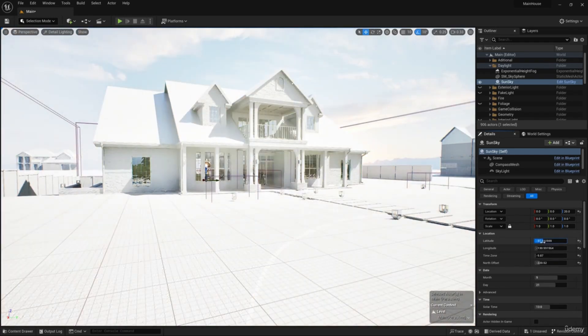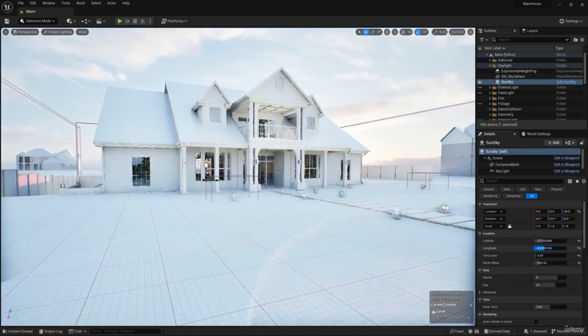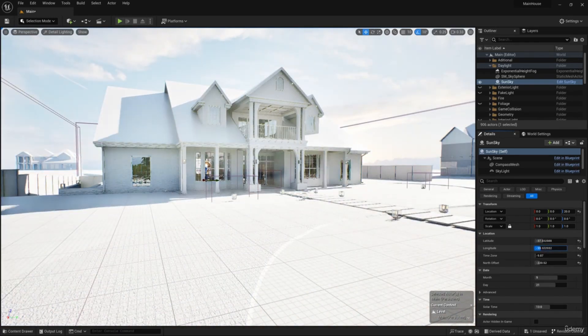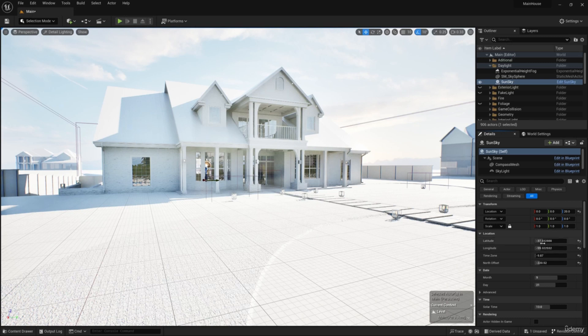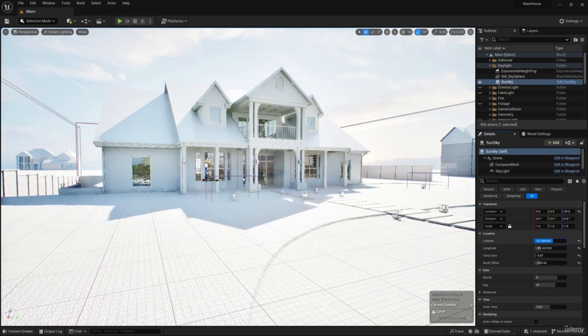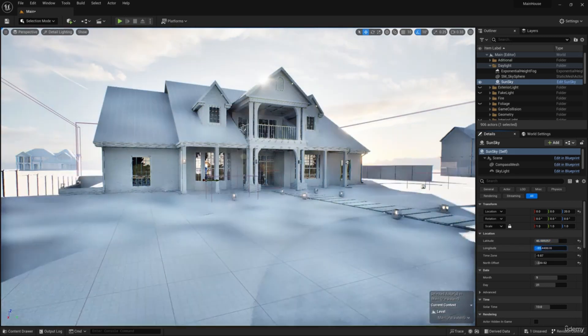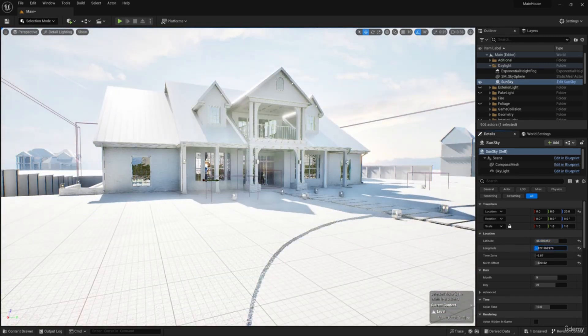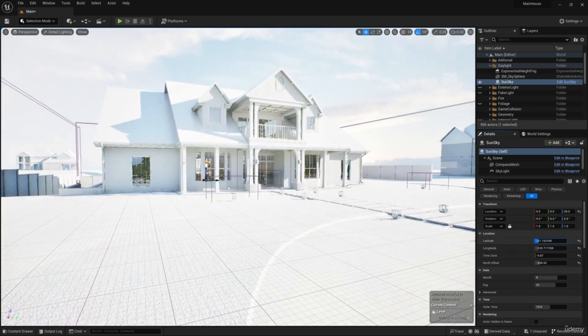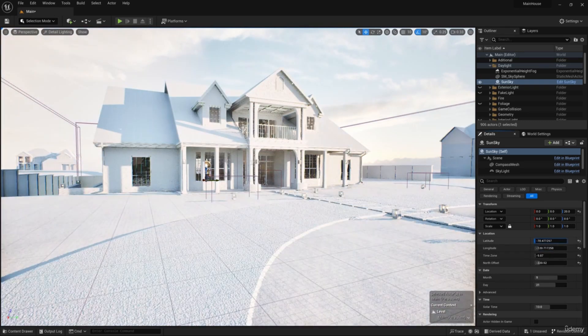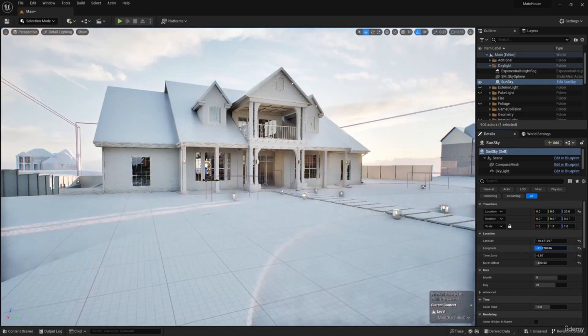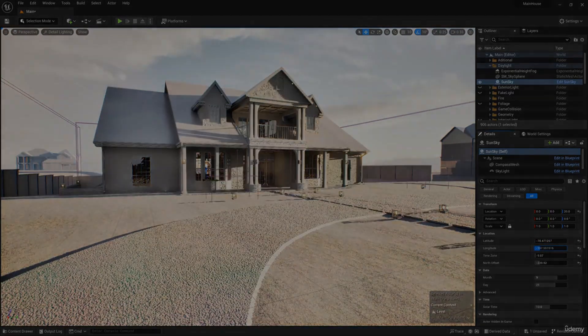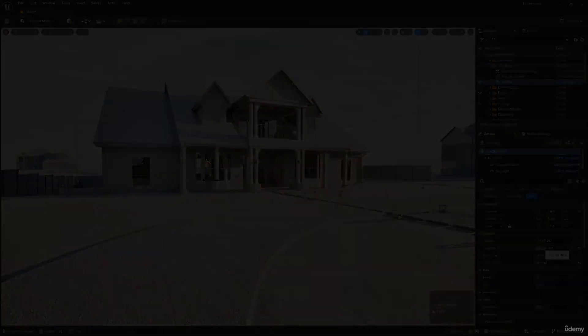Light also influences the setting of materials. We can identify problems with the geometry that will be easier to solve before we proceed to the next stage of work. With the lighting in this project I want to create a warm evening mood and combine natural and artificial lighting.